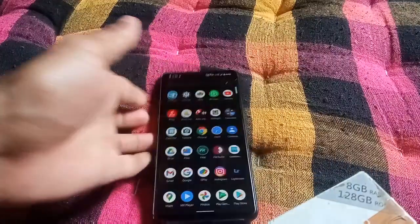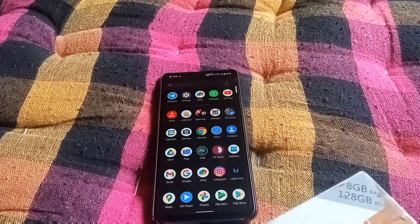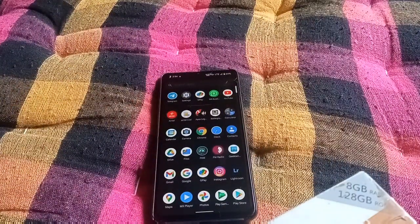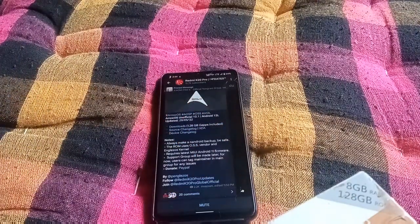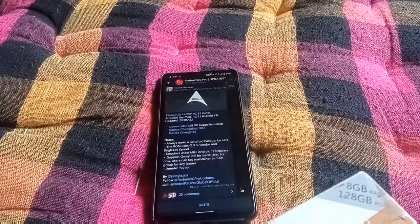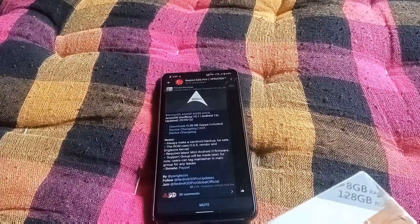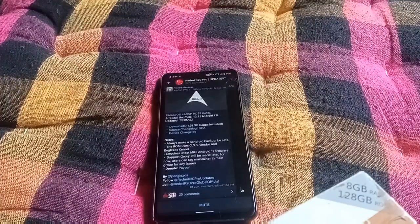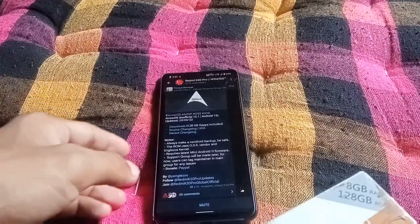Hi guys, this is Rexel and welcome back to another custom ROM installation on my channel. In this video we are going to install Arrow OS unofficial 12.1, based on Android 12L OS, Spender base custom ROM.